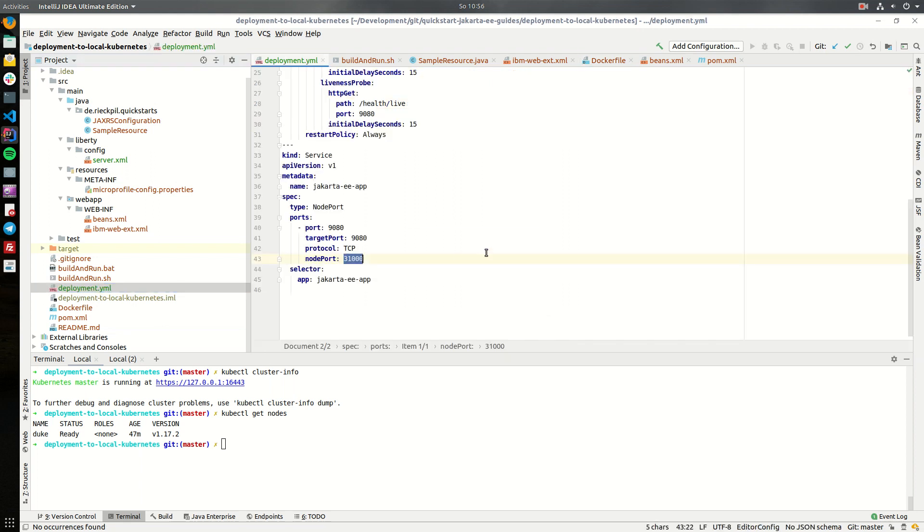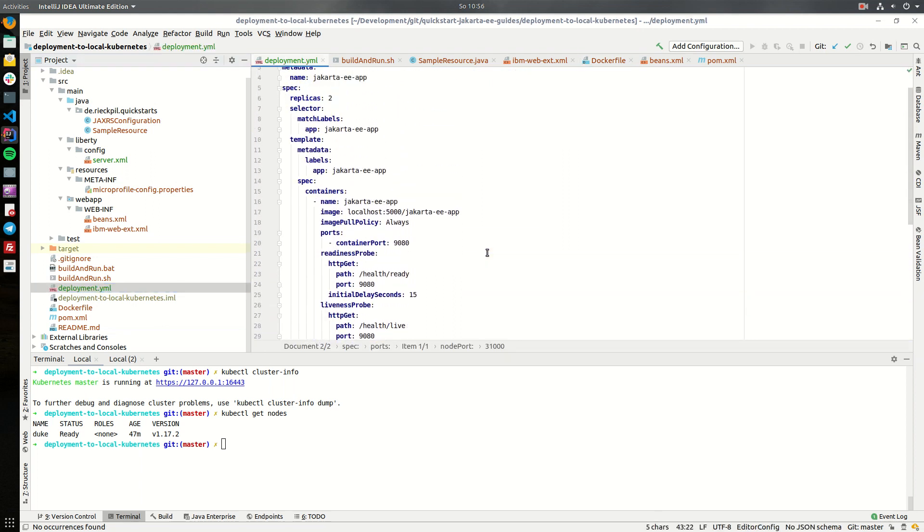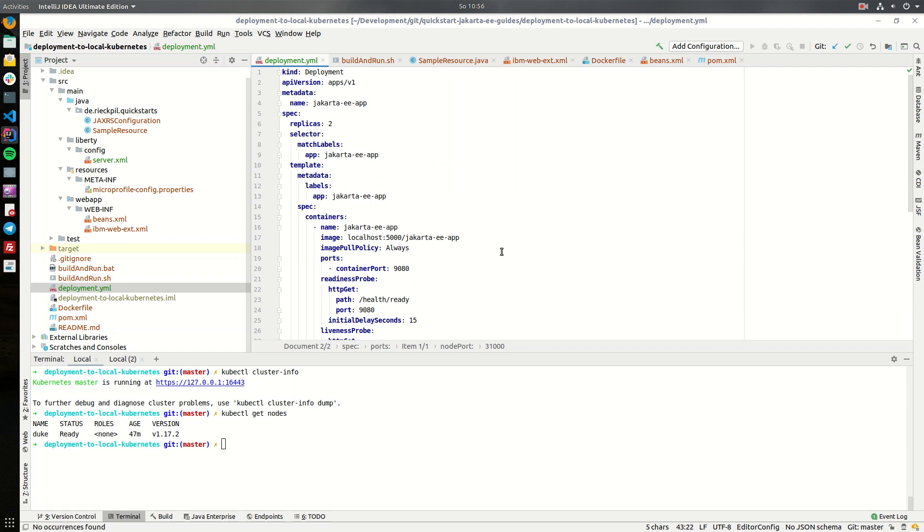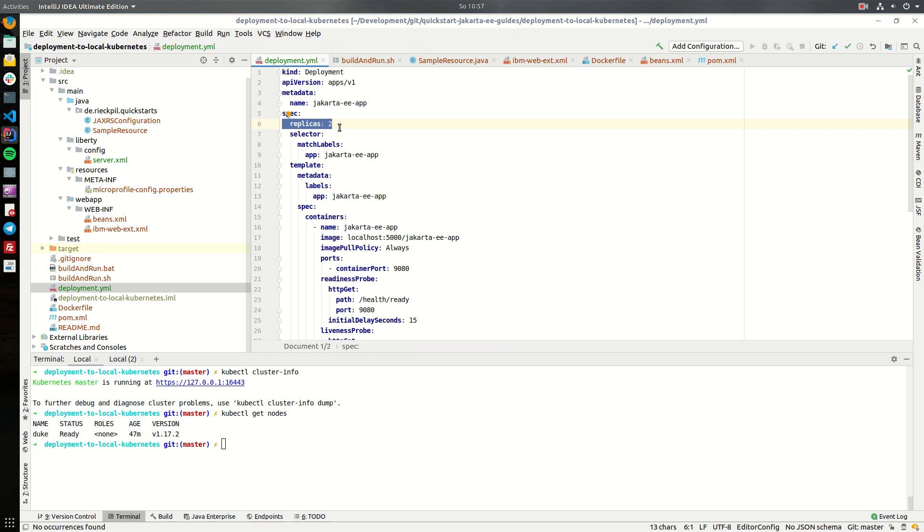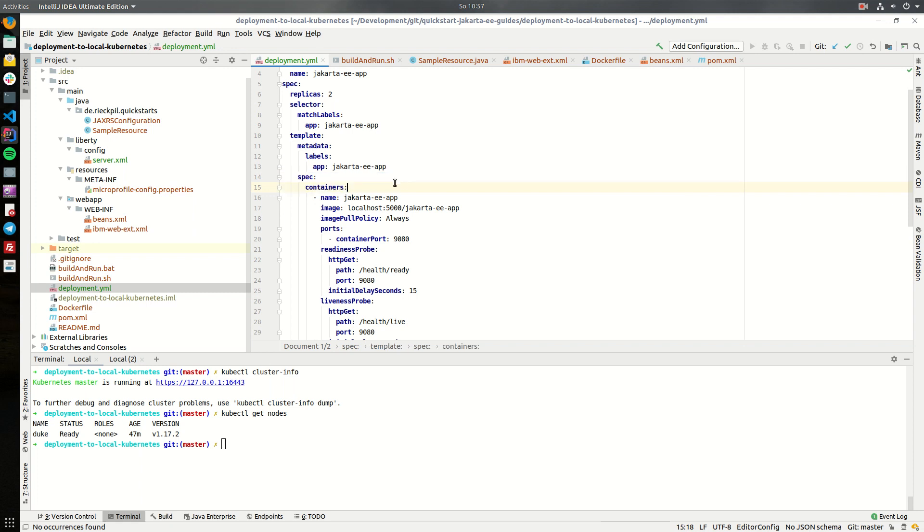Now comes the interesting part. The deployment YAML which is required to deploy something to Kubernetes. First we have to specify our deployment. Within deployment we tell the Kubernetes cluster how to create our application. Here we specify we want two pods running at the same time, a replica set of two and within the spec here we specify which application to run.